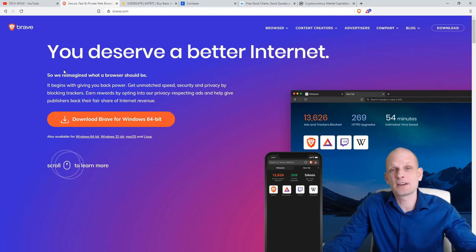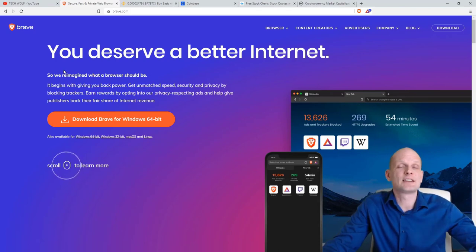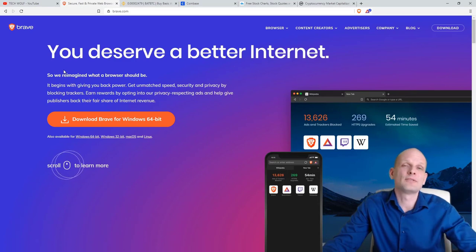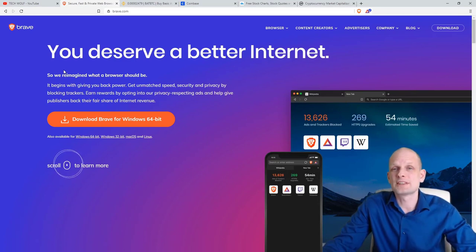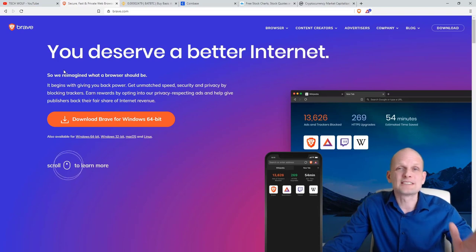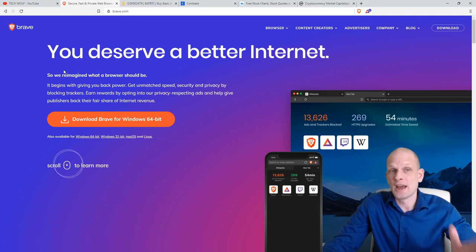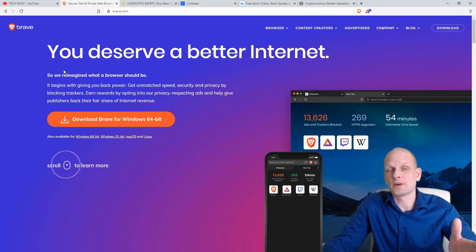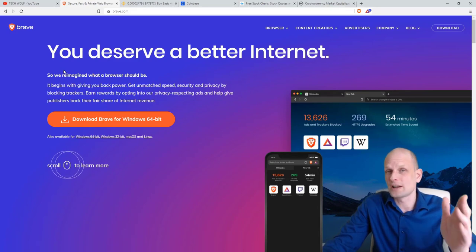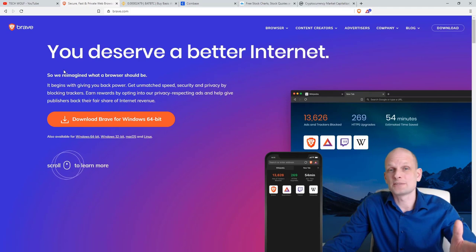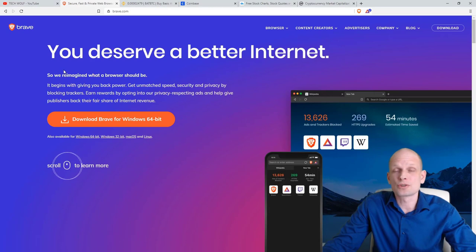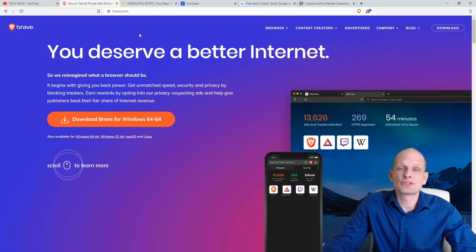Most people out there are investing based on fundamental analysis, which means they are investing because they believe in that project. I am investing today — this will be my first investment in Brave, $100 — based on fundamental analysis because I believe this project will grow. This project is already growing because already 10 million Brave browsers are being used worldwide.